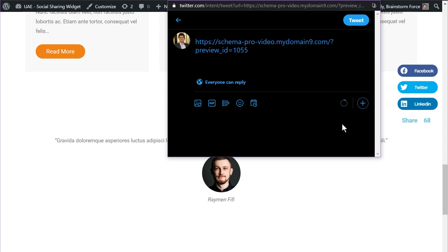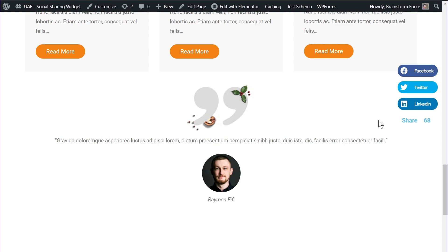That was the last option I wanted to demonstrate in this brand new UAE update, which includes this beautiful social sharing widget. I hope you understood all the options demonstrated and enjoyed the video — a thumbs up would be appreciated. If you have any questions about this social sharing widget or UAE in general, leave them in the comments. If you're a UAE user, make sure to update to the latest version today to get this brand new widget. If you're not yet a UAE customer, head over to the website and purchase UAE today — links are in the description. This is Yuvraj from Brainstorm Force; catch you in the next video. Take care, stay safe, and have a great day.